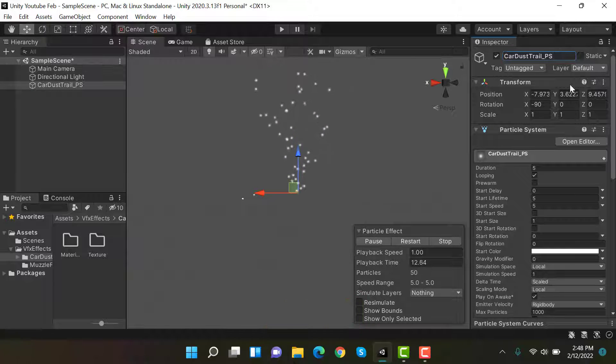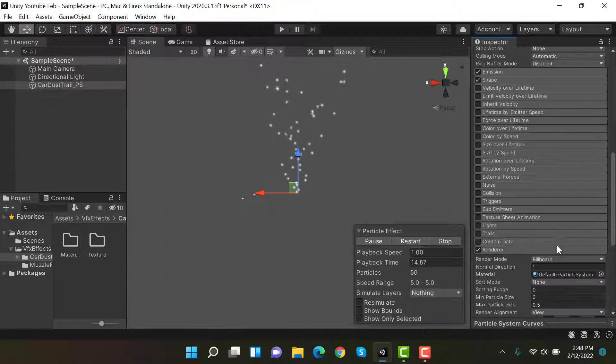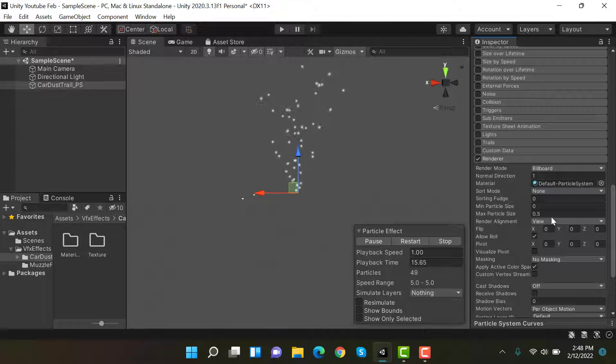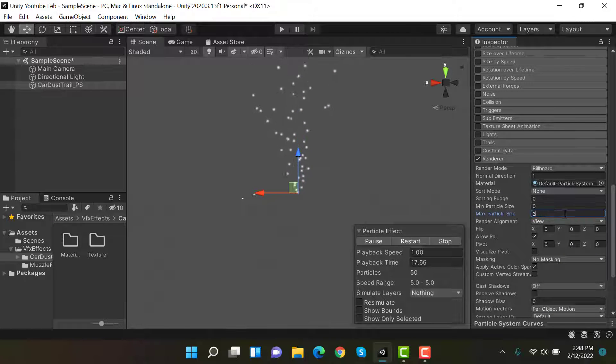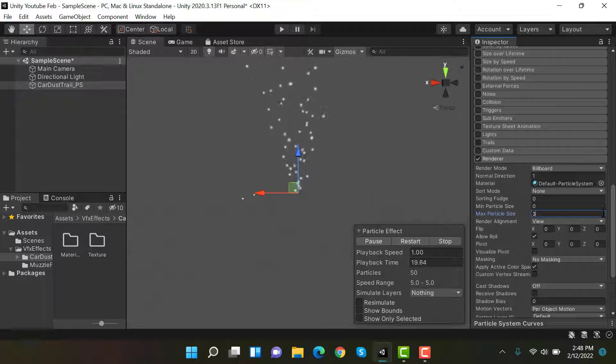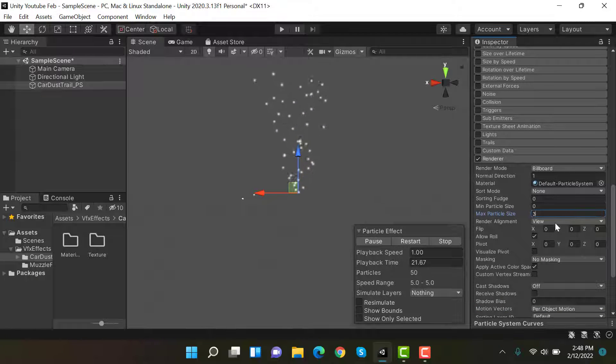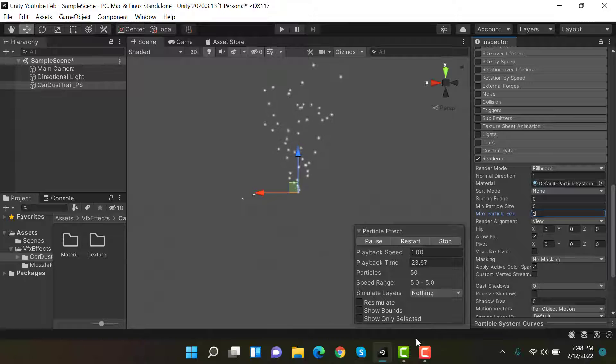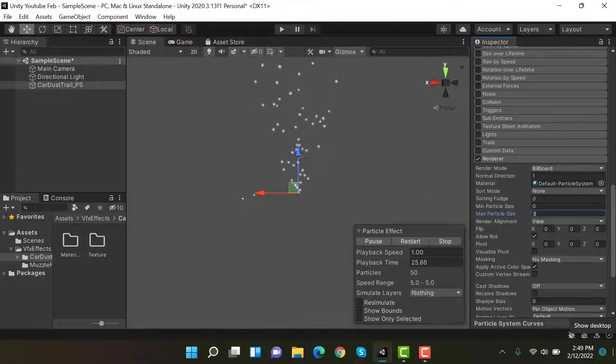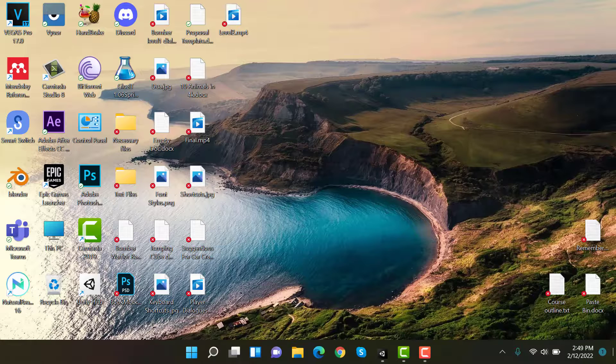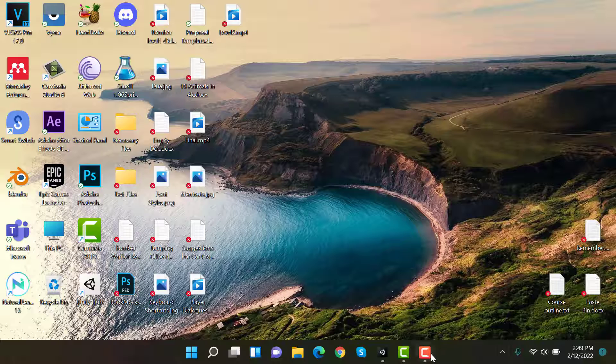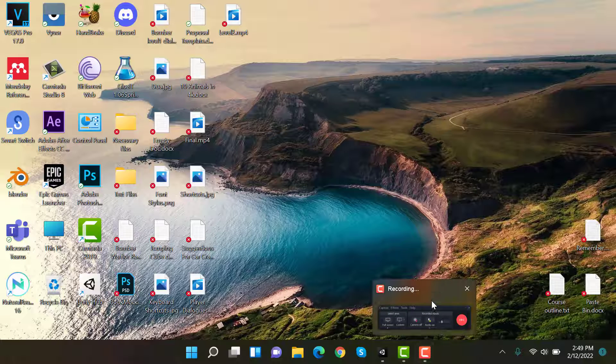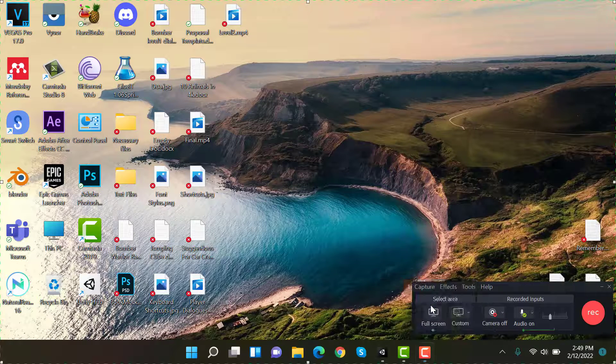Now inside the renderer, set the max particle size to three. We will need a dust material for this effect. You can easily create it in Photoshop. Let's export one that I have.